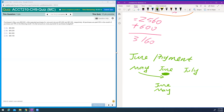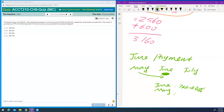Your June purchase is $74,000 and 30% will be paid in June. Then 70% of May's purchase will be paid in the following month, which is June. May's purchase is $58,000 and 70% of that will be paid in June. So our total June payment is the sum of those two amounts.